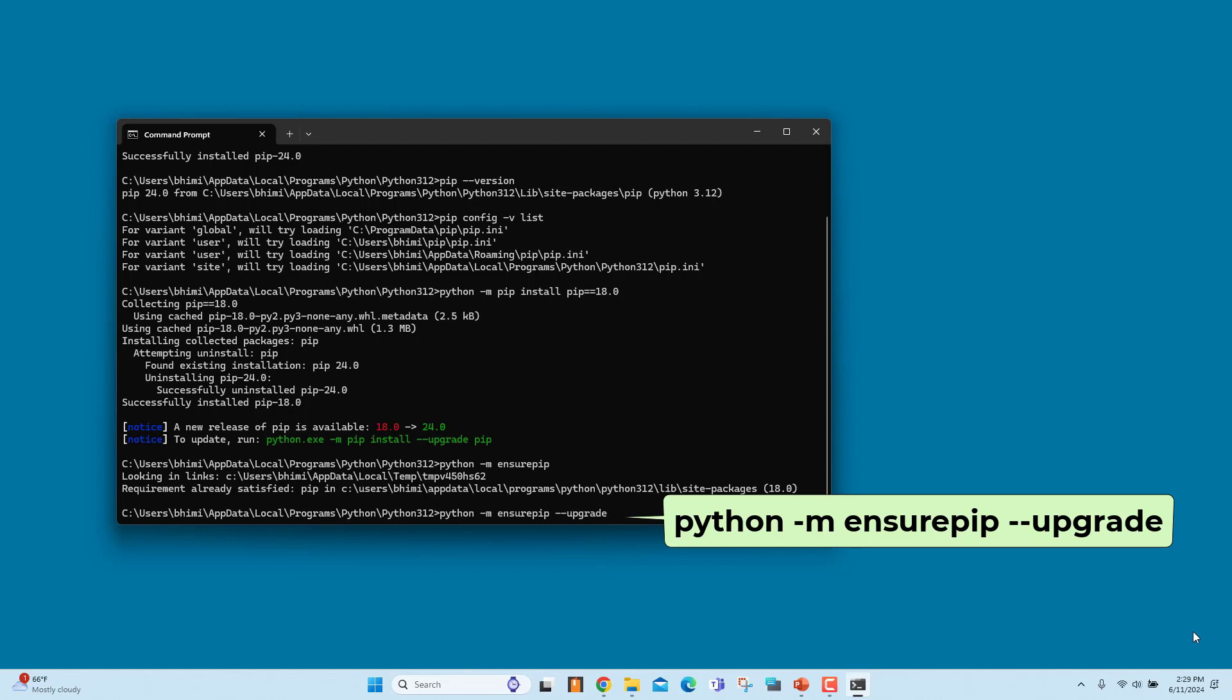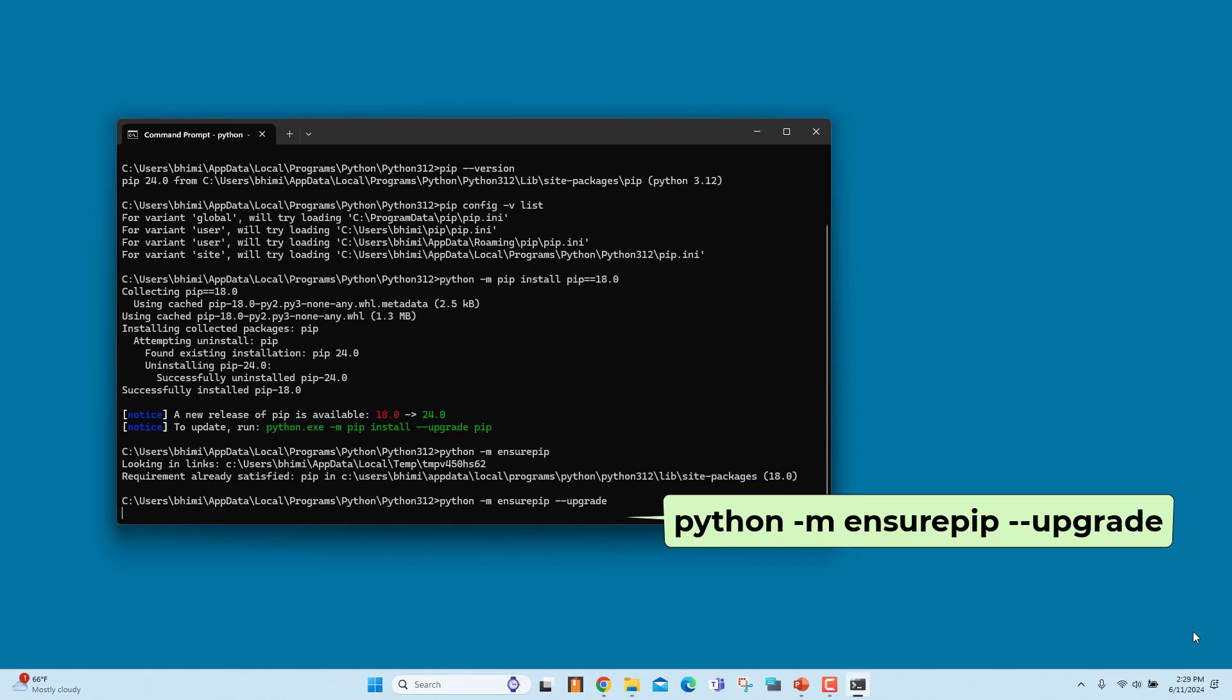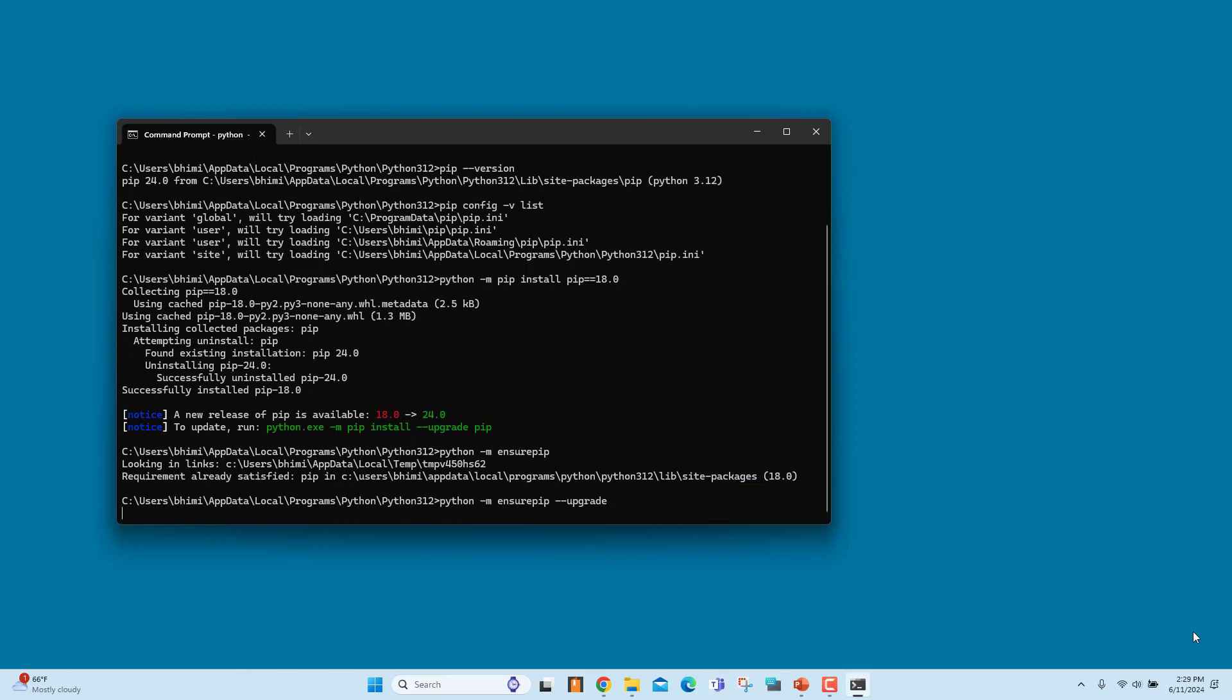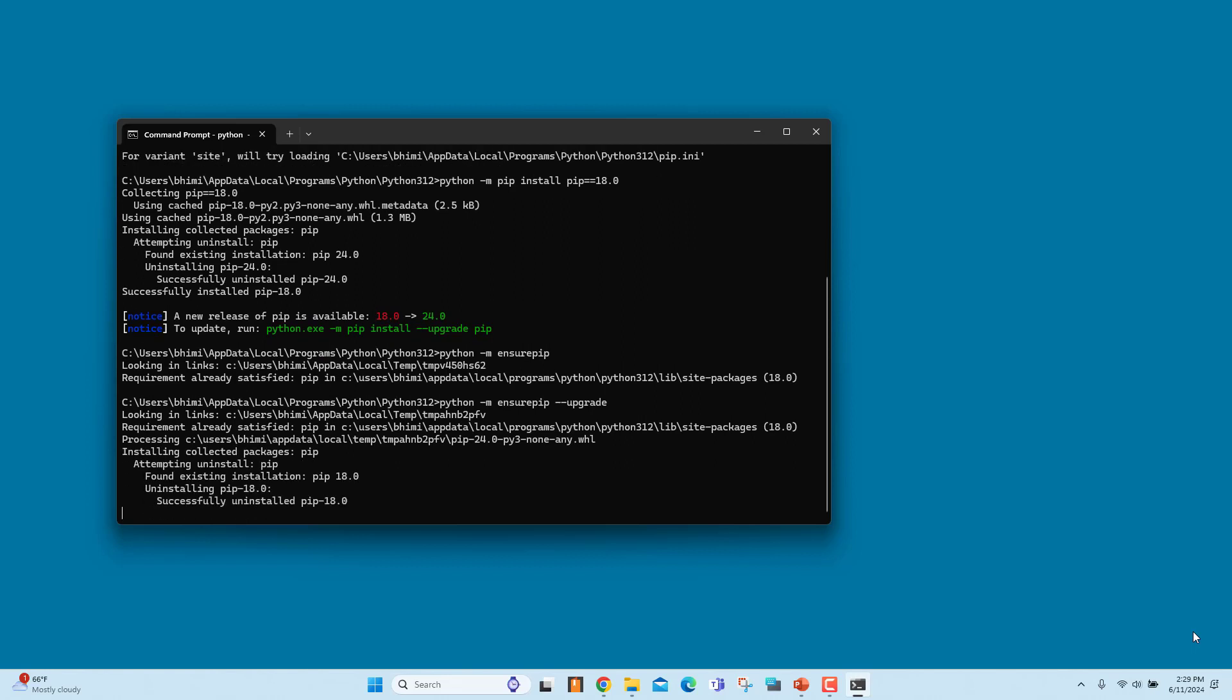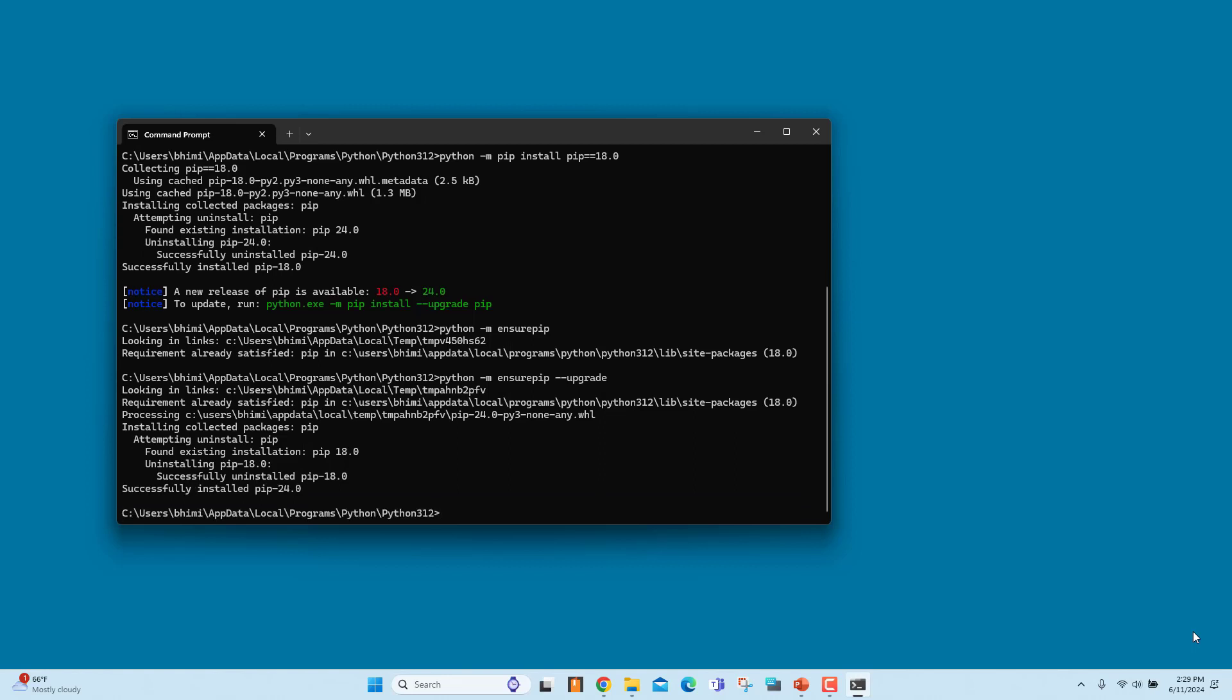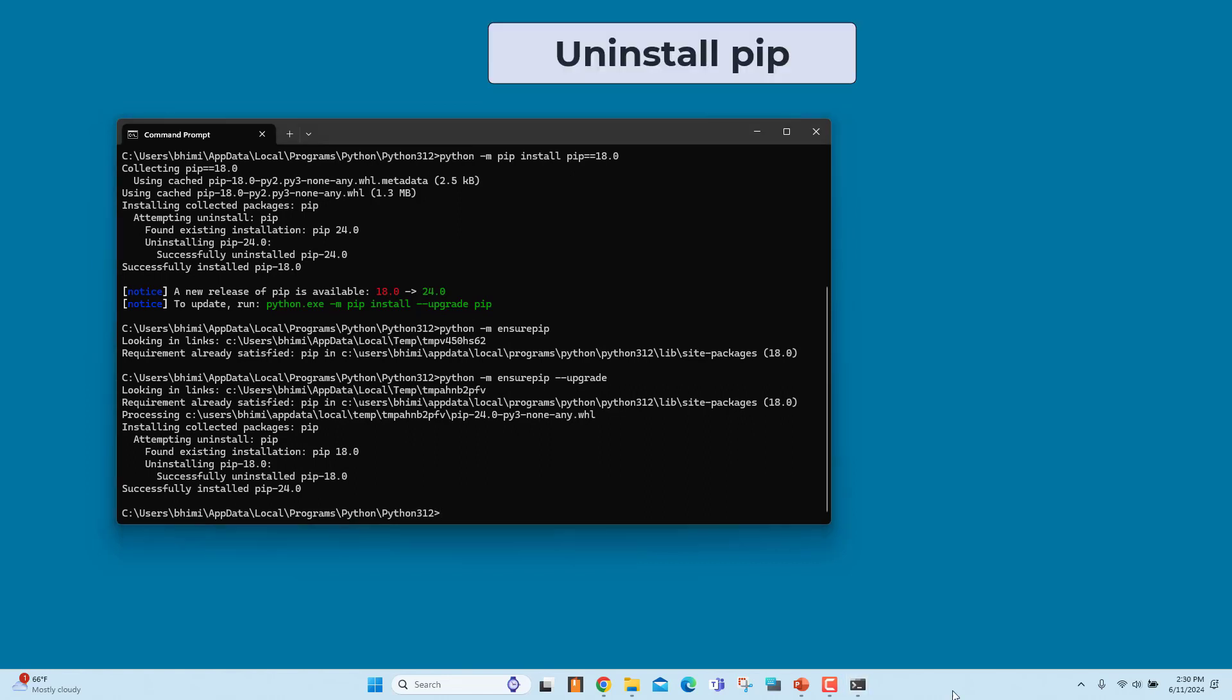If earlier version of PIP is already installed, this command uninstalls the existing version of PIP and installs the latest version. The latest version is the version available in Ensure package.